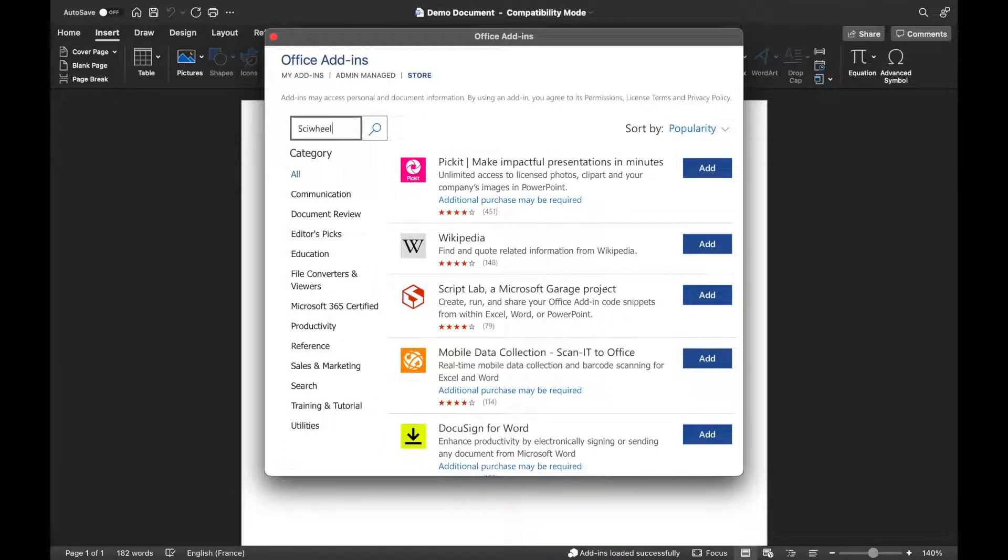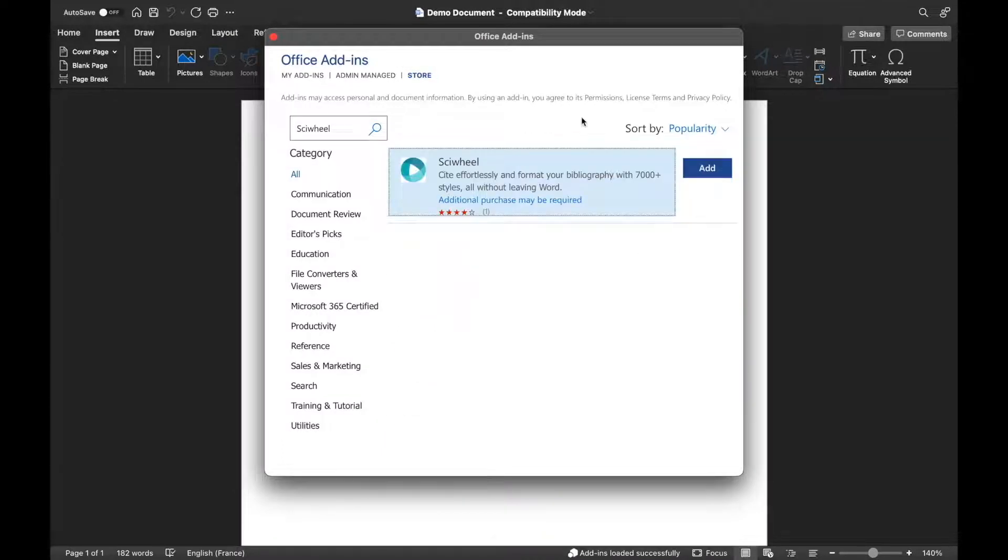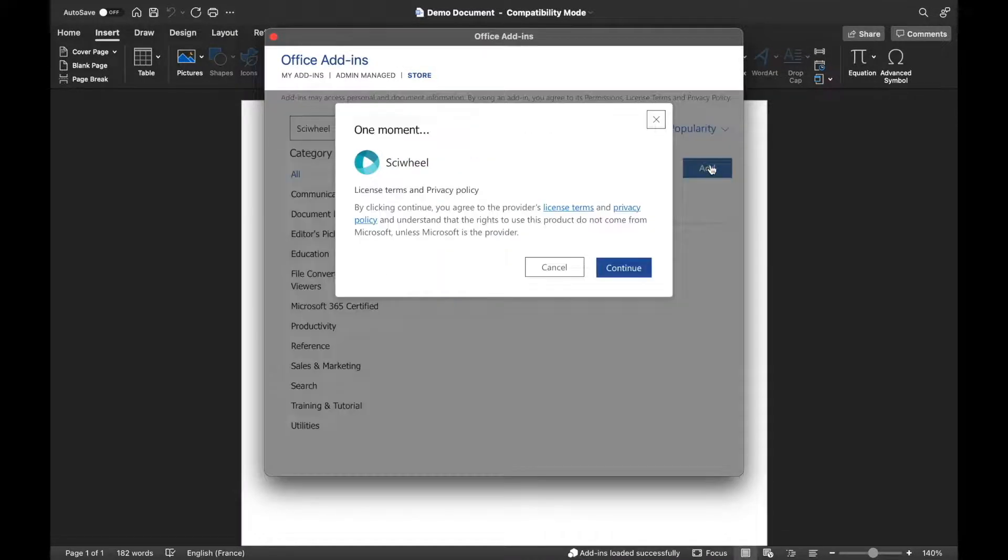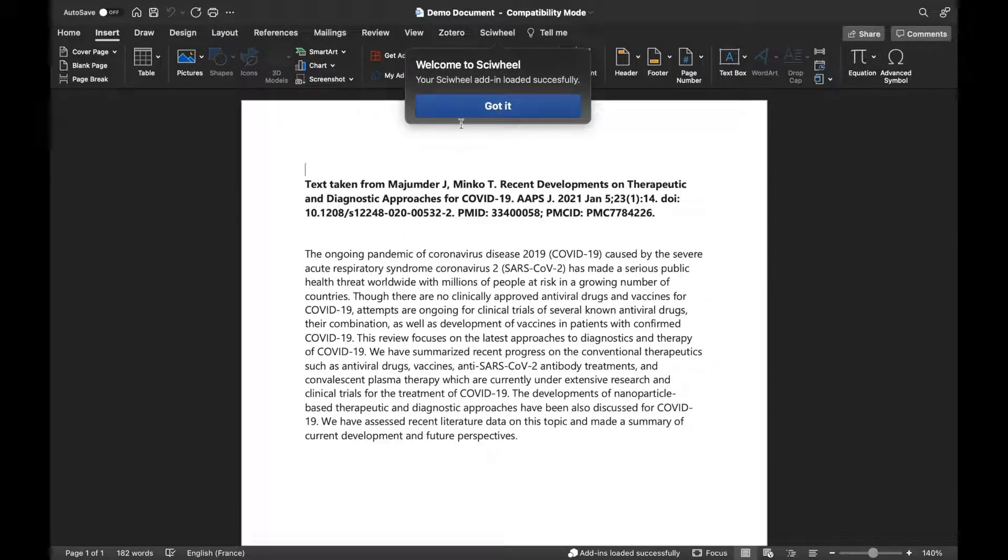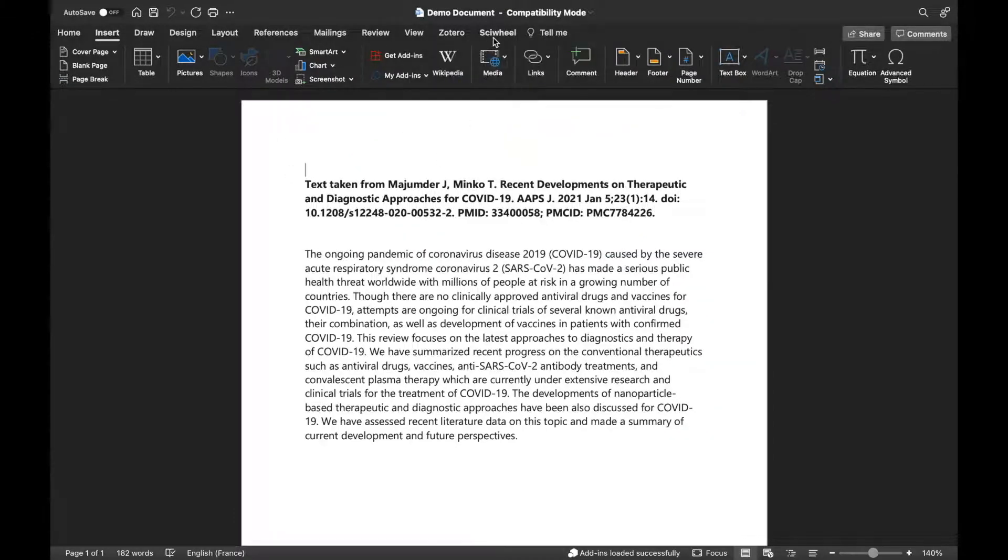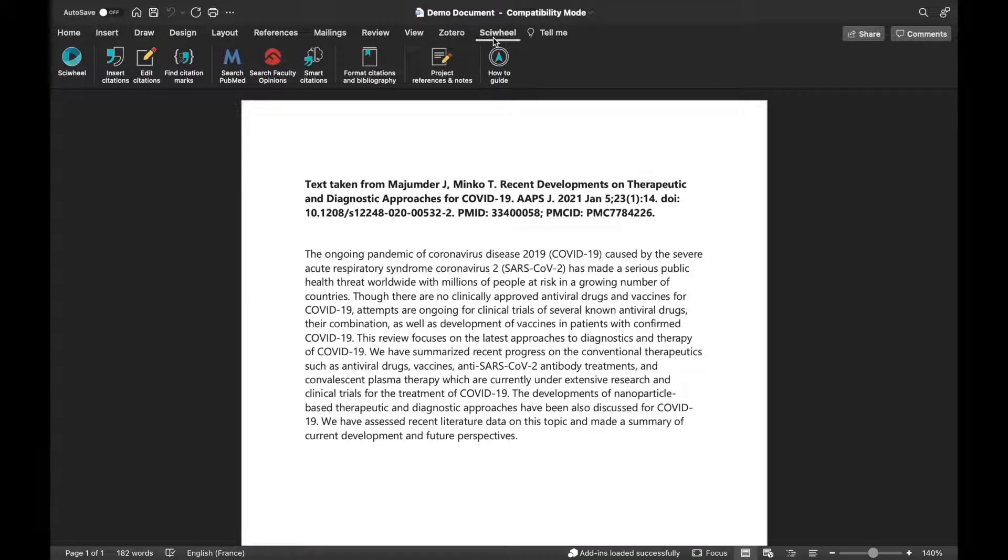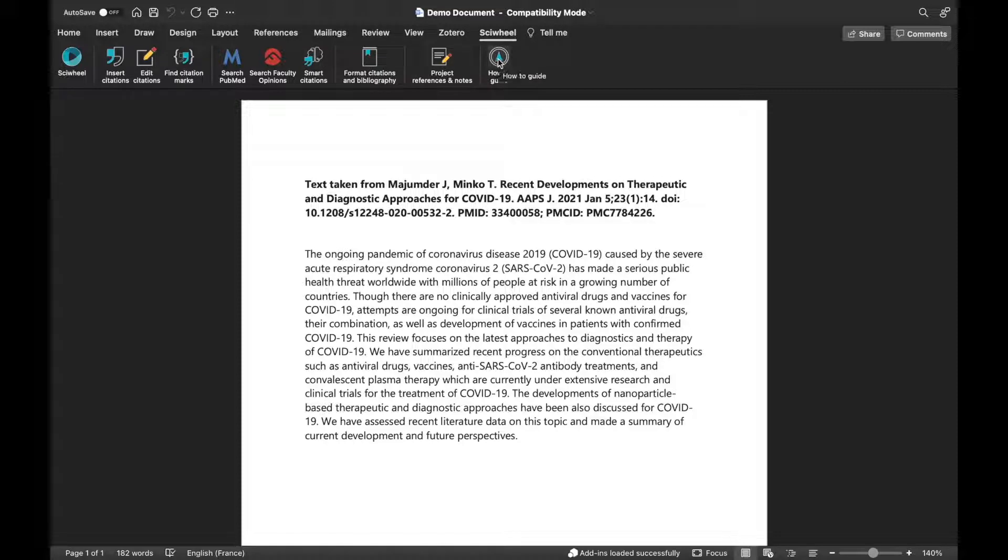If you're using an iPad, you'll need to select See All and scroll until you find SciWheel. Once the add-in is installed, you'll see an extra tab in your Word document labelled SciWheel, and a toolbar with the various add-in functions. Click any button and you'll be prompted to sign in to your SciWheel account.